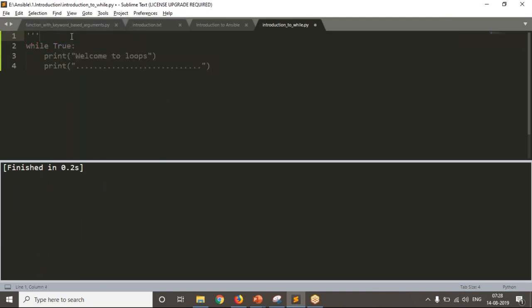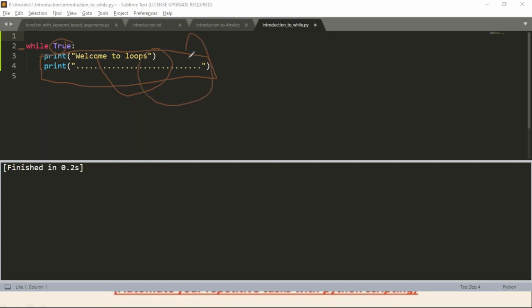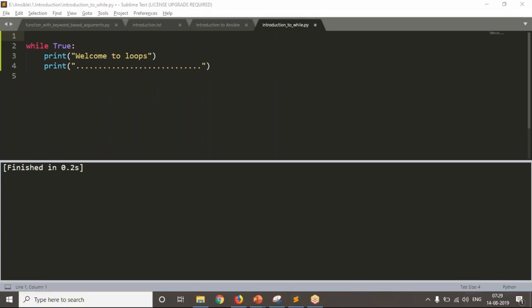So first of all, you have to understand that if you want to repeat a logic for an infinite number of times, you have to go with the while loop. Whenever you run your script with while True, the condition is always true, so Python executes the logic, comes back, checks again — it is still true — and executes again. Since it is true for lifetime, it is going to repeat for an infinite number of times. That is why this is an infinity loop.